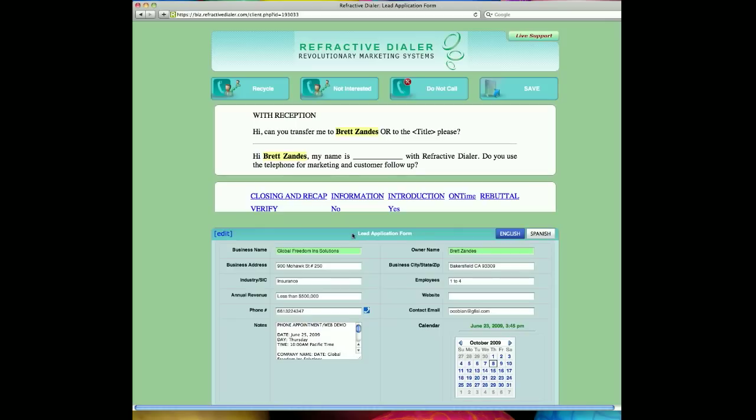Moving above the lead application form, you'll see the dynamic scripting engine that we have developed. The dynamic scripting engine solves the problems of scripts, which make agents sound like cheesy actors. So, the fields that you see highlighted in yellow are pre-populated dynamic fields for the agent to follow as cues throughout the stages of their sales pitch or information gathering or application of refractive dialing.